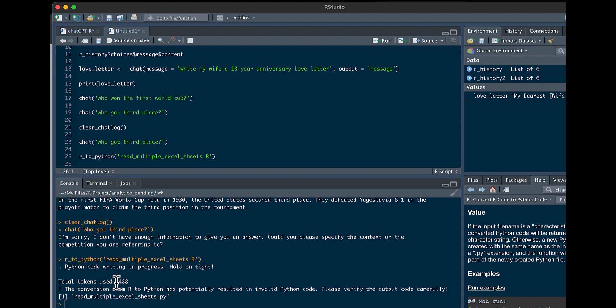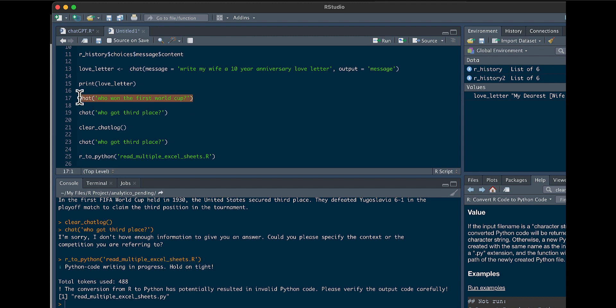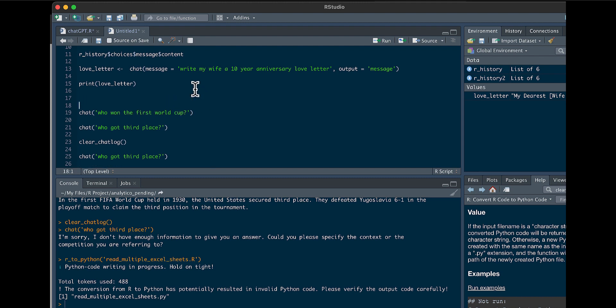And it looks like it used 488 tokens. That's quite a bit compared to asking it questions. So before we look at that Python script, we could actually look to see how many tokens the World Cup question took.